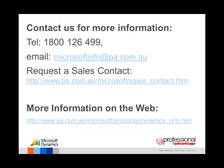For more information, you can phone, email, request a sales contact or find more information on our website.